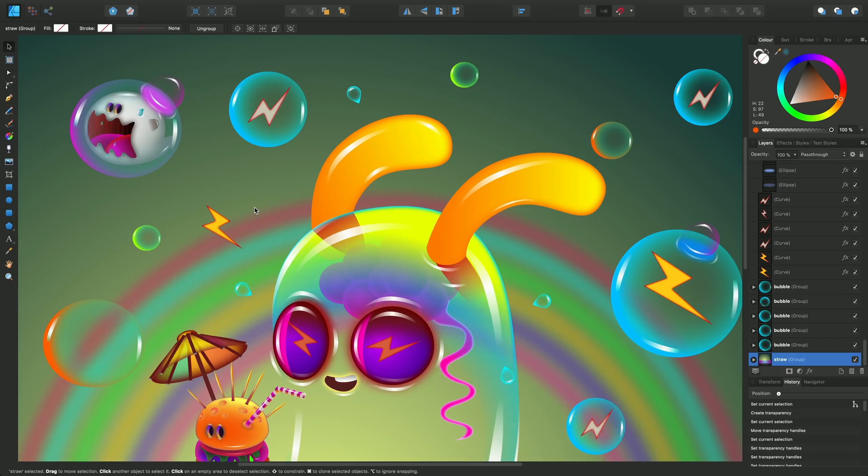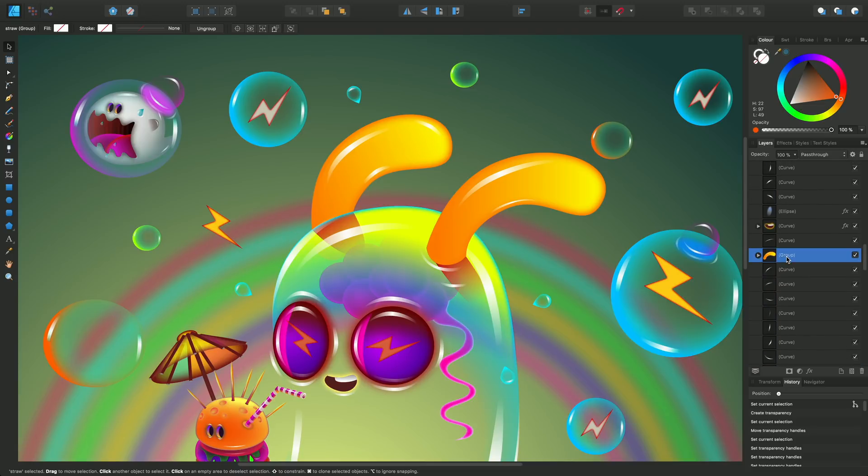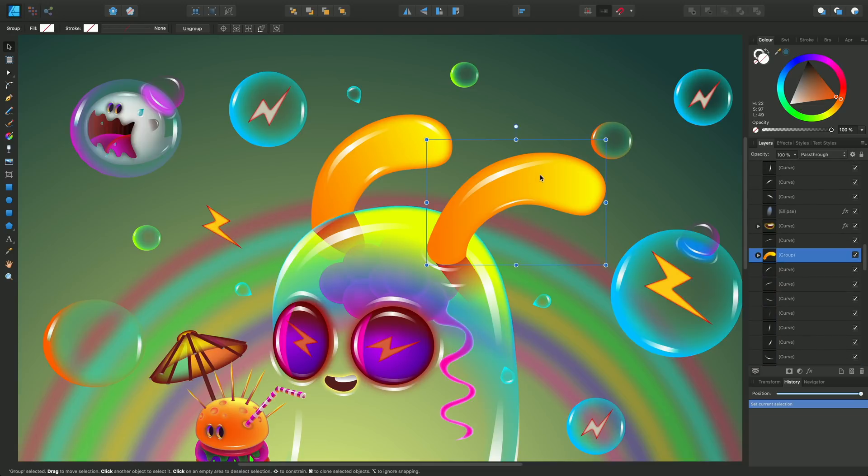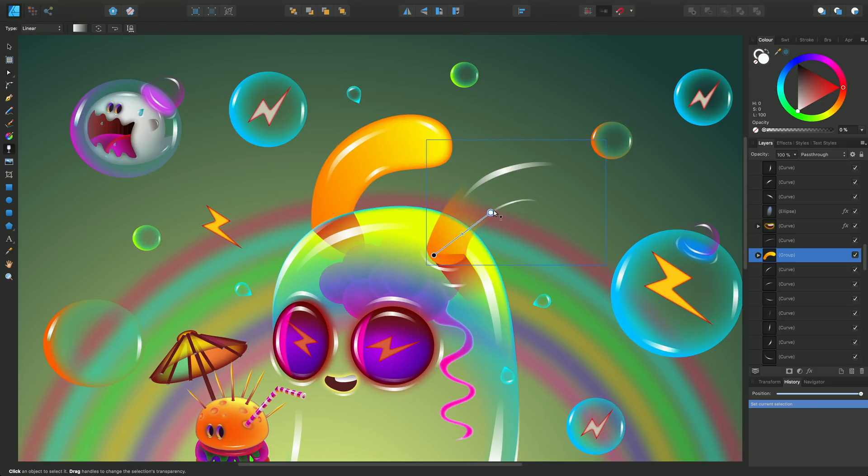We can use the transparency tool to apply transparency to this rather strange beast. But I'll actually focus on a particular area of the design, and that's just this ear on the right-hand side here. I'll go to the transparency tool and drag a transparency gradient from one point to another and release.